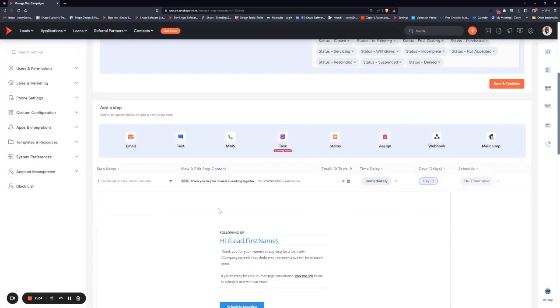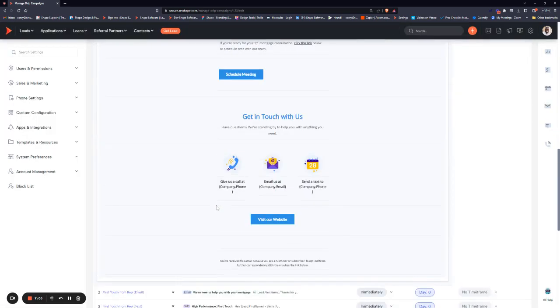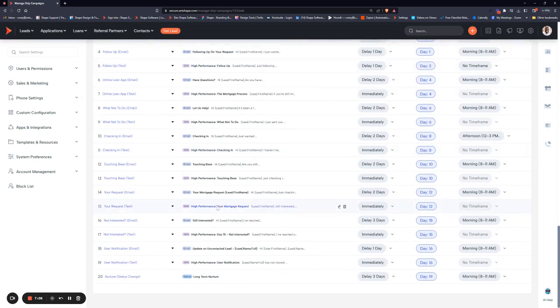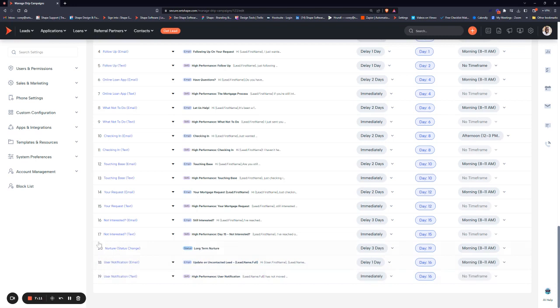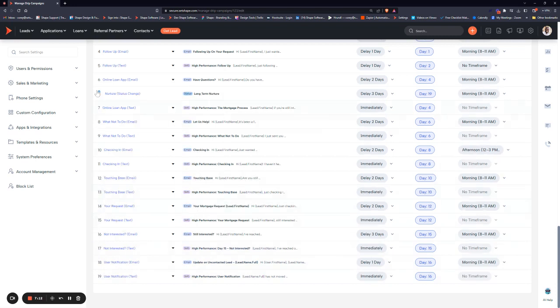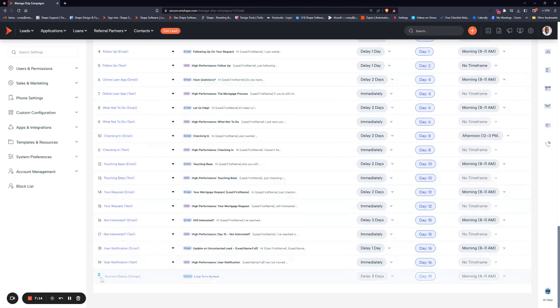Once you add a new step, it'll populate at the bottom of your workflow and you can easily move them around just by hovering over the number and clicking and dragging where you want it in your workflow.